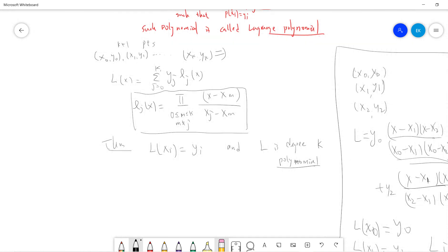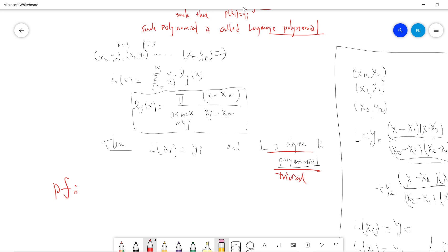Everyone can already see the trick from the example, so the rest is just a formal proof. The first part — that L is a degree k polynomial — is trivial, because each term contains exactly k factors of the form (x − xm), so L is a degree k polynomial.